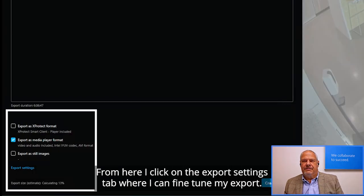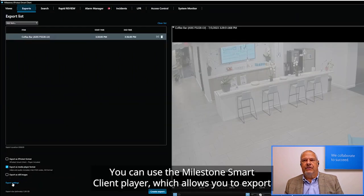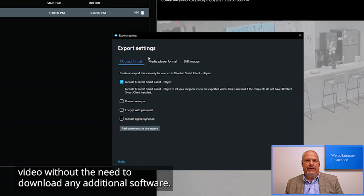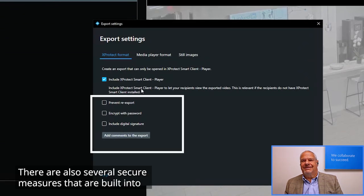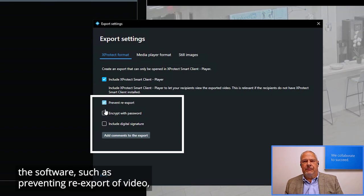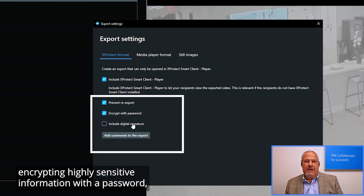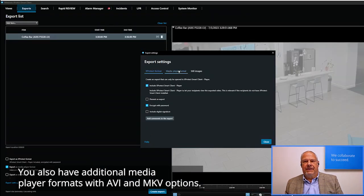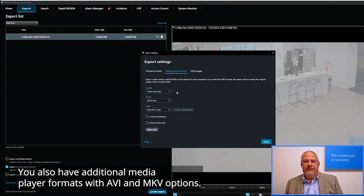From here, I click on the Export Settings tab where I can fine-tune my export. You can use the Milestone Smart Client Player, which allows you to export video without the need to download any additional software. There are also several secure measures built into the software, such as preventing re-export of the video, encrypting highly sensitive information with a password, and creating a digital signature to show there's been no tampering with the video. You also have additional media player formats with AVI and MKV options.